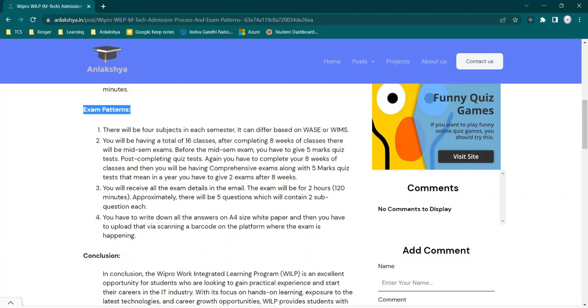You just need to log in and give that quiz test. The quiz test is mandatory, guys, you can't skip it. Before your mid-sem exam, you will also be receiving a practice test email, so you need to test your system on which you will be going to give your exam. Then finally, you will receive the exam timetable on what day and what time you will be having exams.